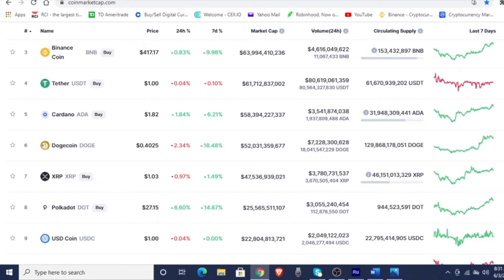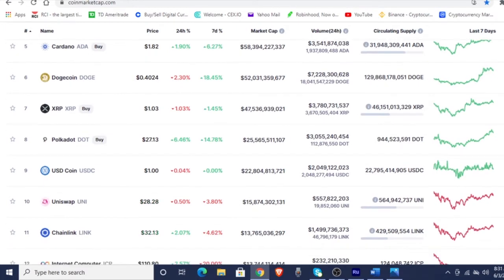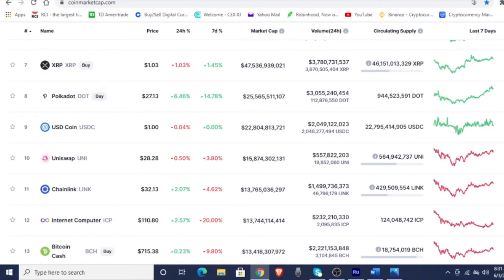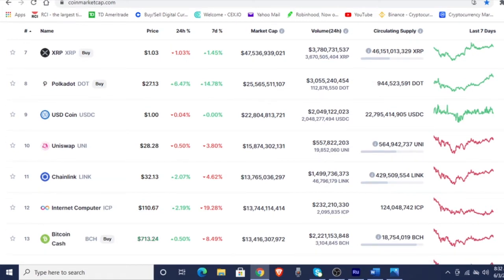So if you did get into Dogecoin at $0.29, $0.30, $0.31, you did still make some profit there. And if you've been holding Dogecoin, that's just what a holder does. XRP is at $1.03, sitting at number 7. And Polkadot is at number 8 at $27.13, up 6.4% over the last 24. And then we got USDC trying to get to $23 billion on the market cap. And Uniswap is at $28.32, rounding out the top 10.